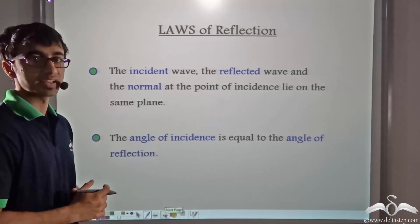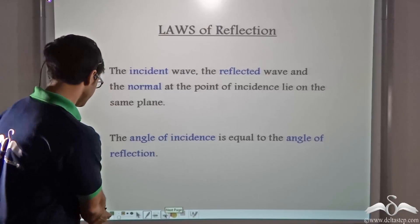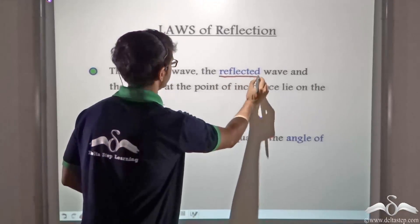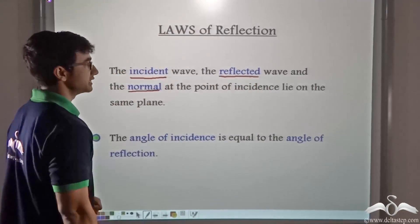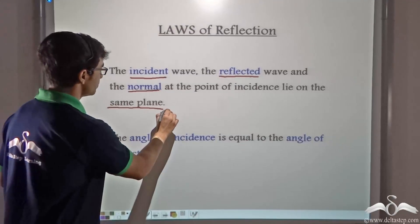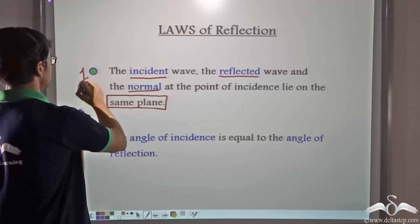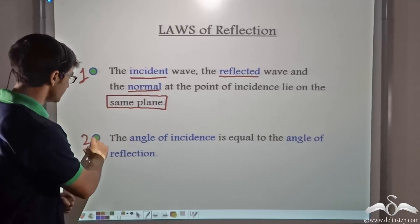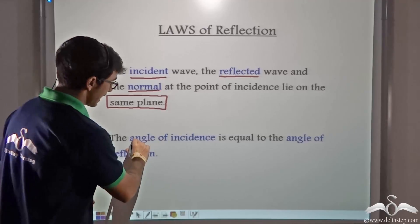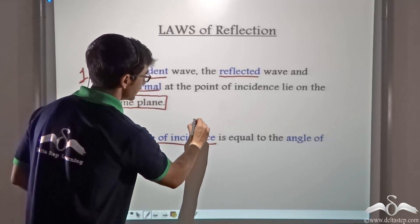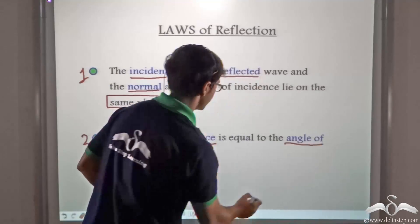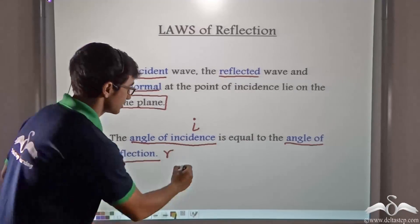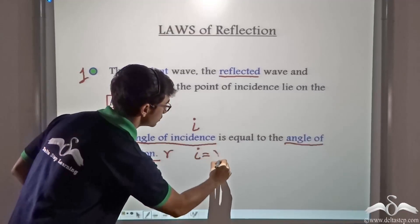There are certain laws of reflection that sound follows. The first law states that the incident wave, the reflected wave and the normal at the point of incidence lie on the same plane. The second law states that the angle of incidence, that is I, is always equal to the angle of reflection, that is angle R. So in other words, I is always equal to R.